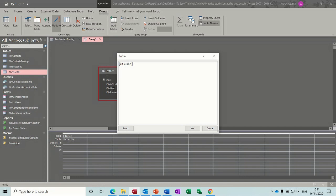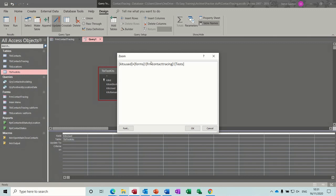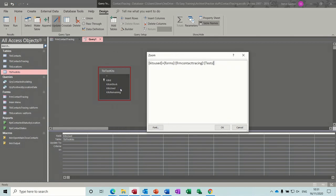I could have used the expression builder, plus the kits used from the forms. So basically I need to go forms, and then I have to refer to the forms that I want. So it's going to be frm contact tracing, square bracket close. And then the field is tests. That's what I've called it. So when you type anything in tests, it wants to add it on to kits used, and then kits remaining will tell you what you've got left based on what was in stock.